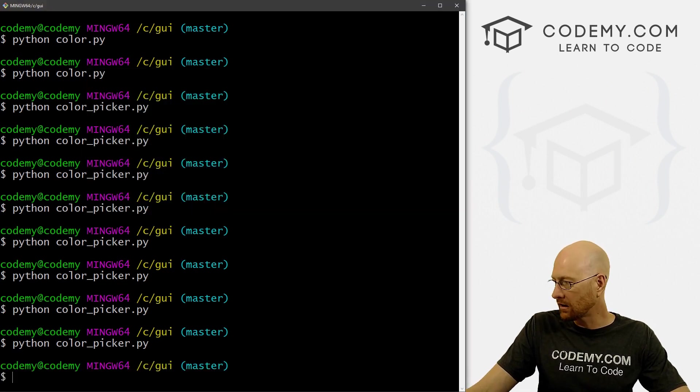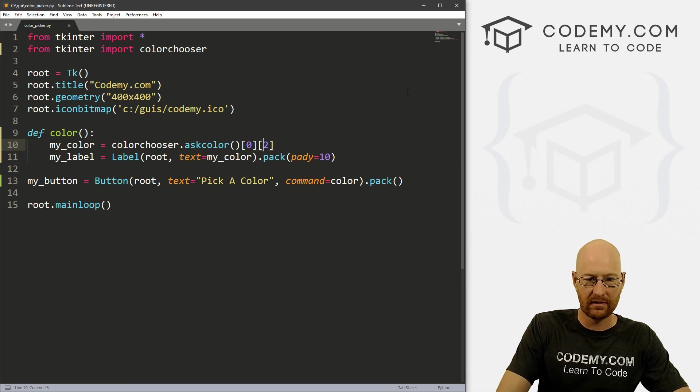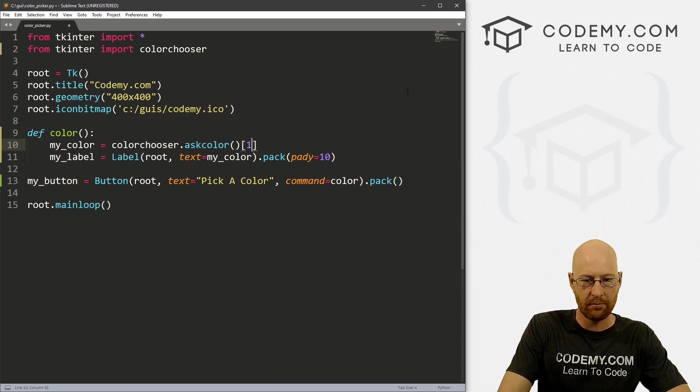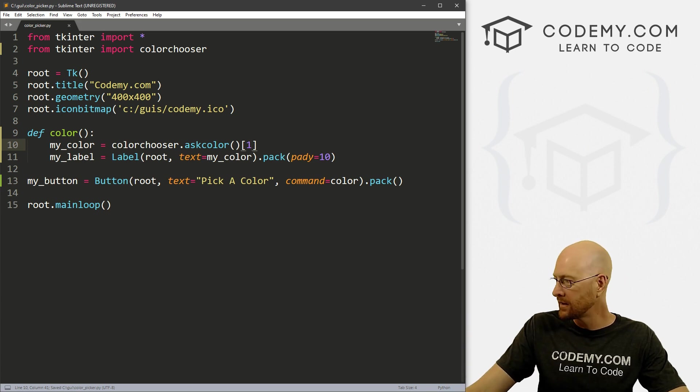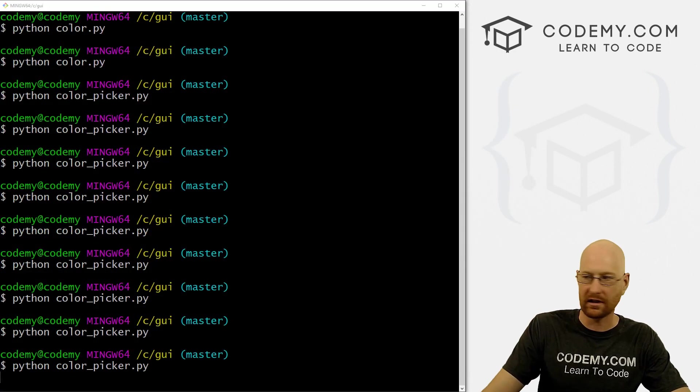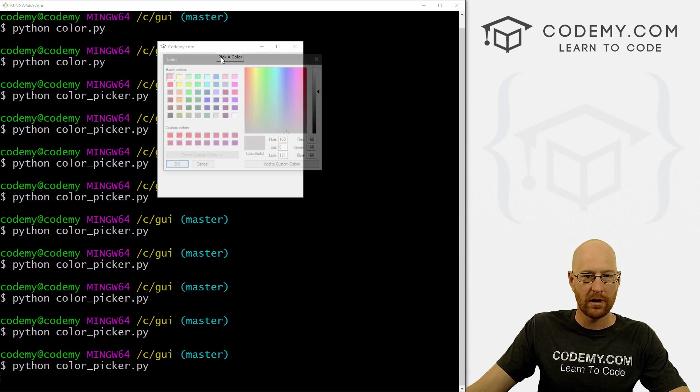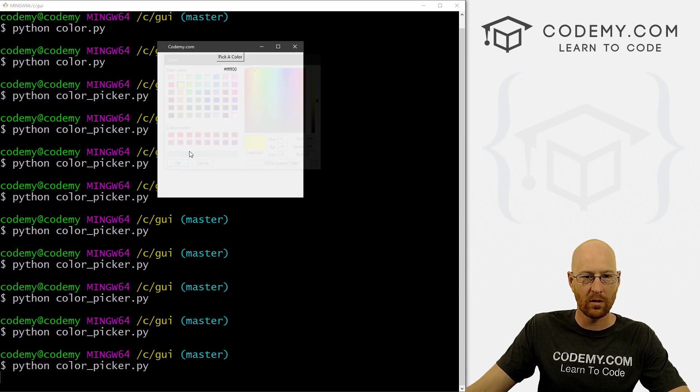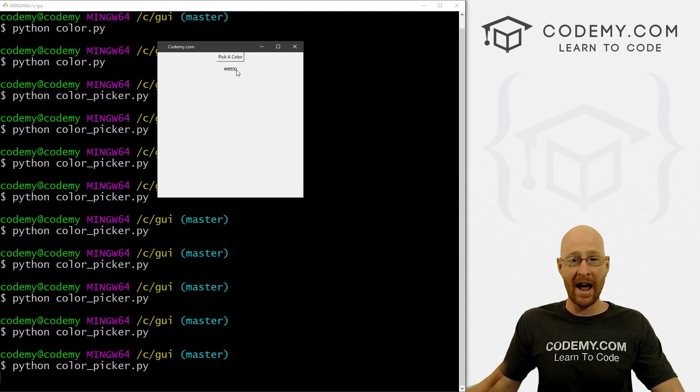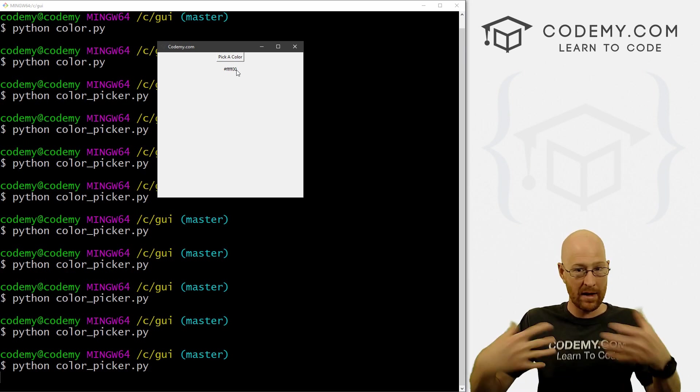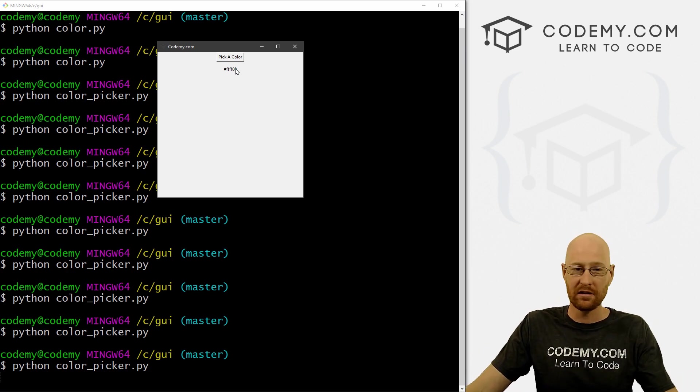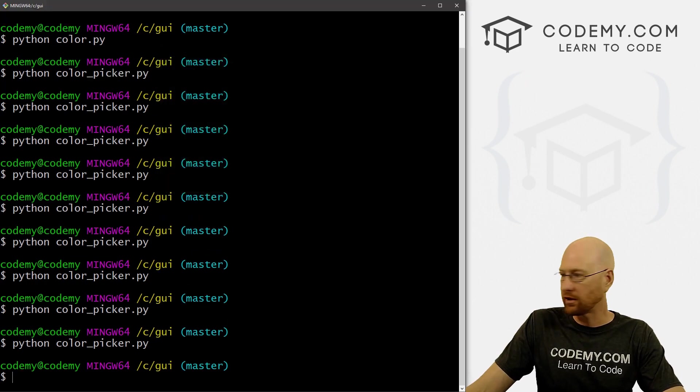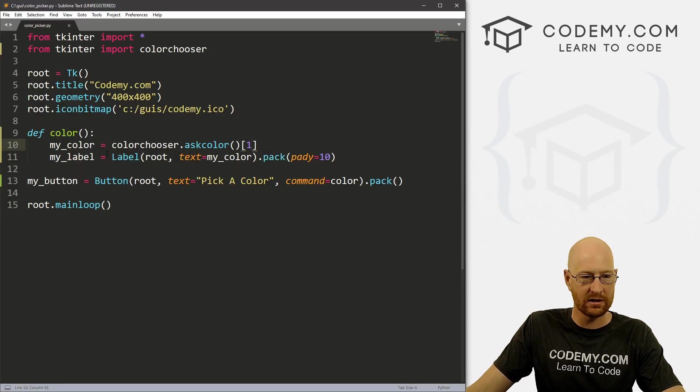If you just want the hex color code, again, we would just get rid of this. And pick one, the one item, which is the second item, we can save this and run it just to confirm. Pick a color we want zero. Okay, boom, FFF 00. So now that we have that hex color code that we've picked, or chosen with our color chooser, we can do anything we want to it. So let's play around with this. What can we do with this?